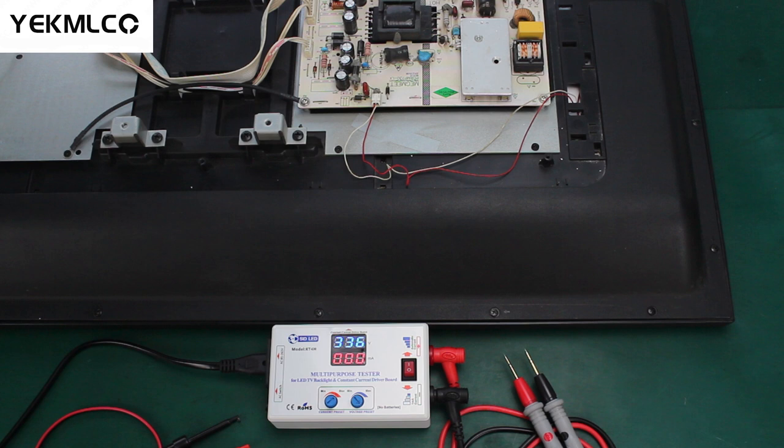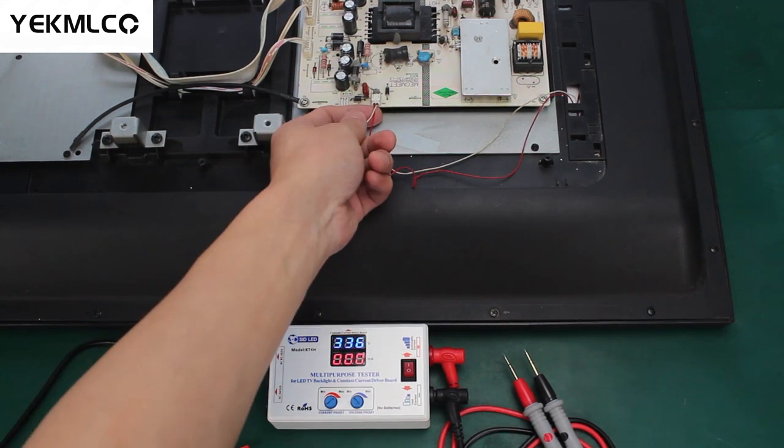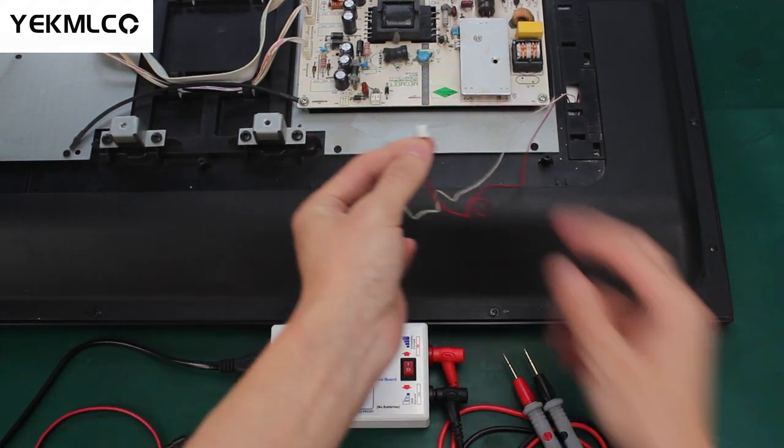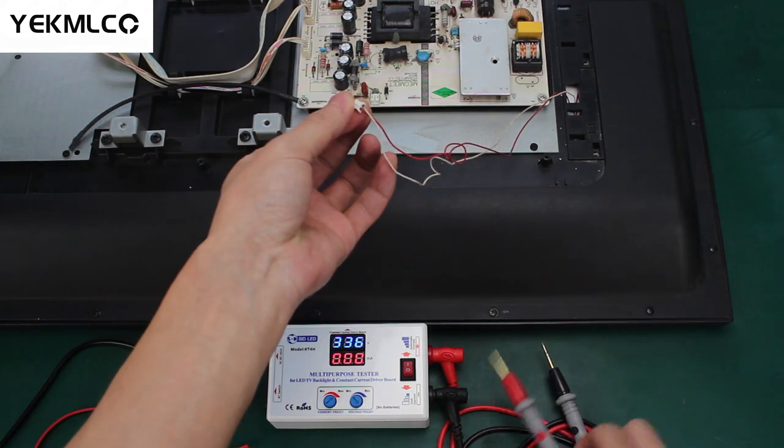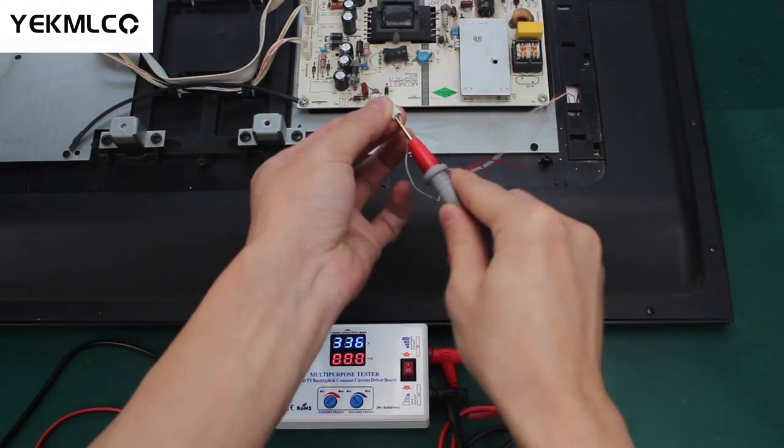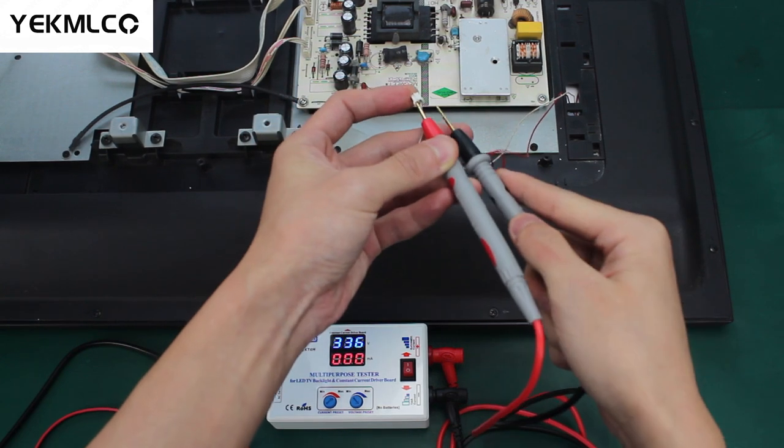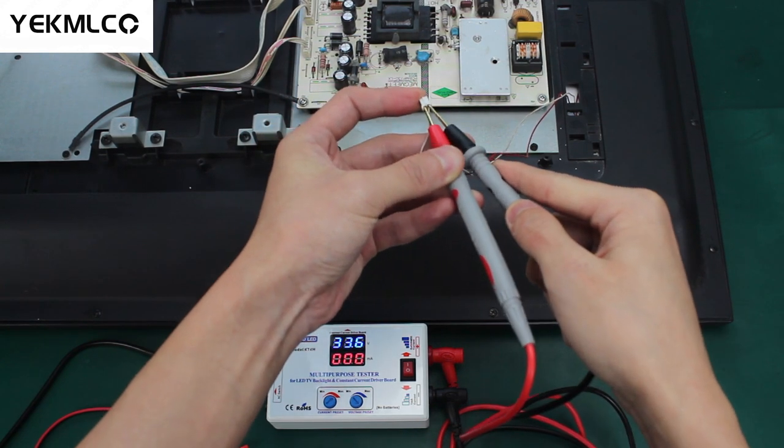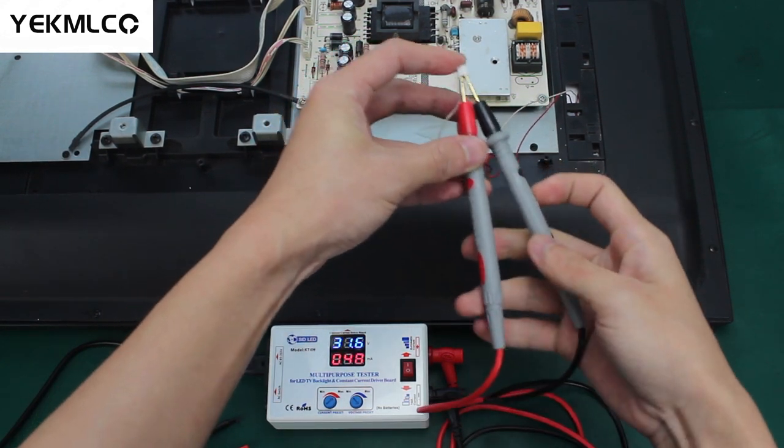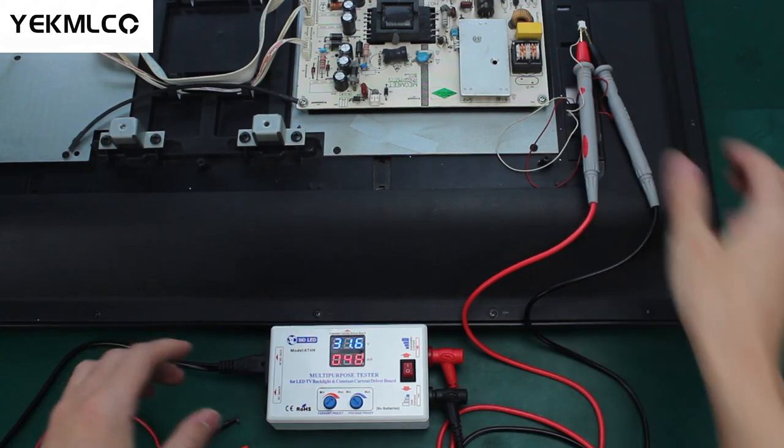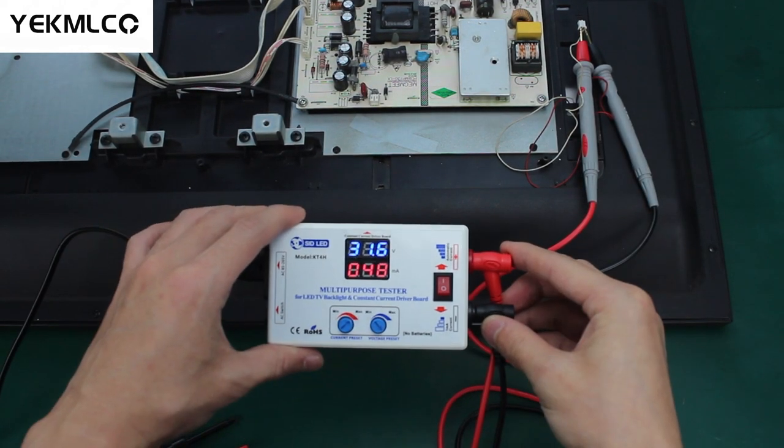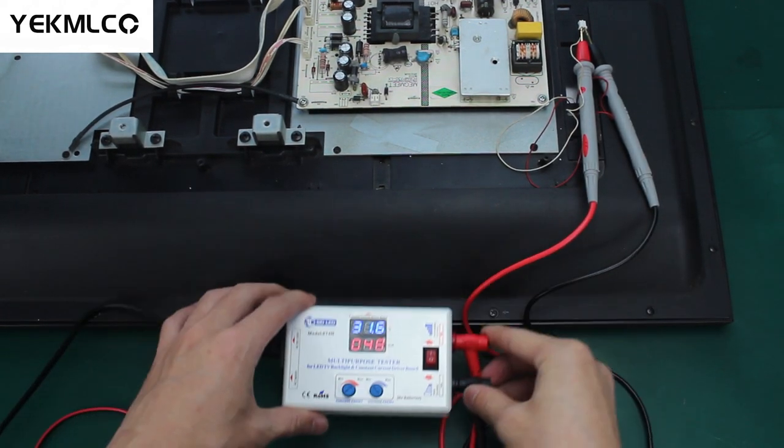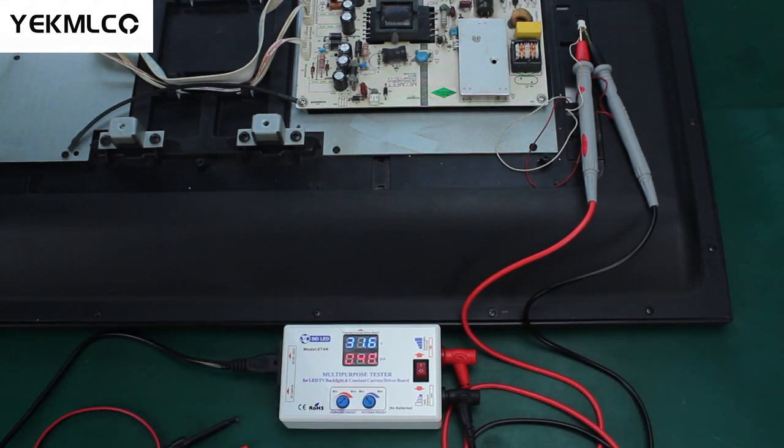First of all, cut off the power of TV. Find the input connection interface of the LED TV backlight. Unplug the interface sockets of the constant current driver board and LED TV backlight. Insert the probes to this wire connection on right polarity. Turn on the AC switch. We can see that the tester shows the real-time test voltage and current.